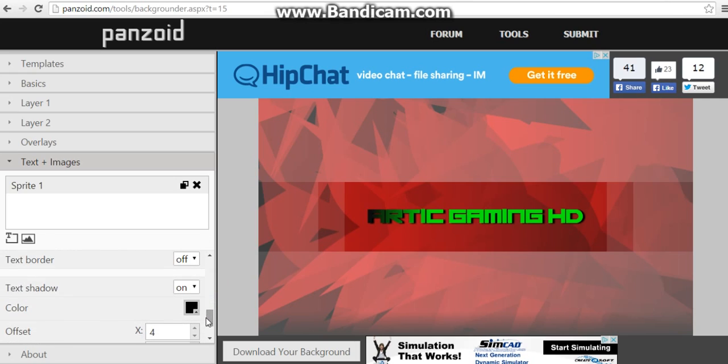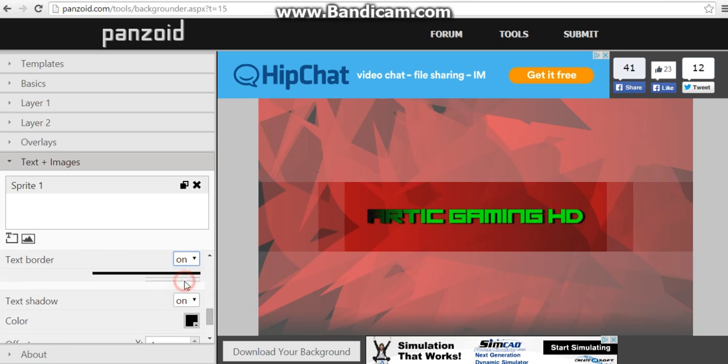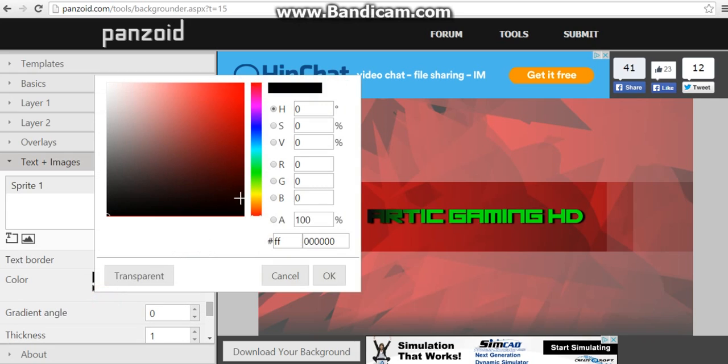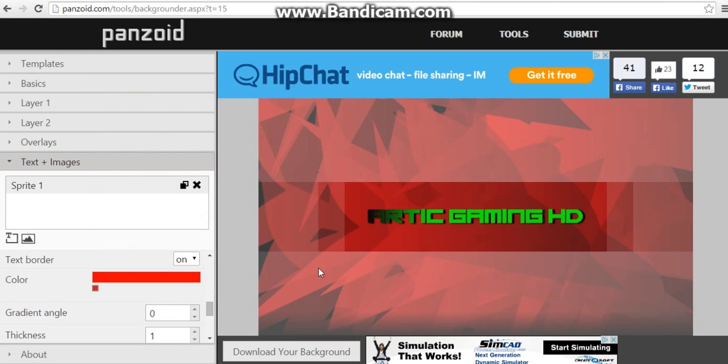And the text border - turn the text border on and make something that blends with the background. So make your text border, if your background is red, make your text border red. It looks cool.